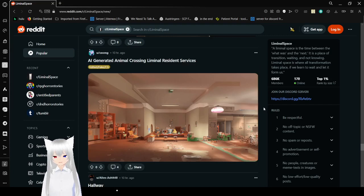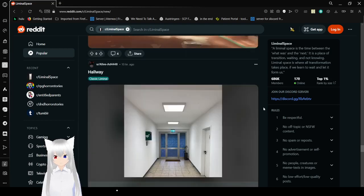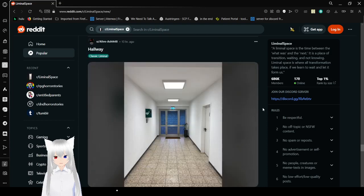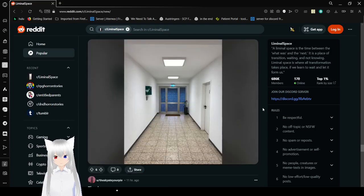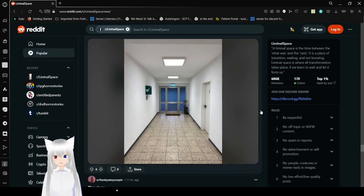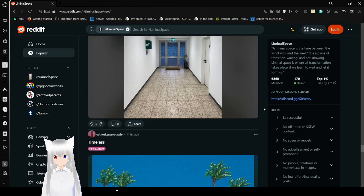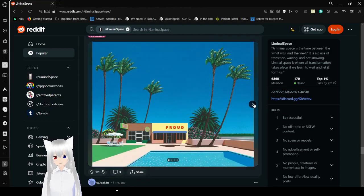AI generated Animal Crossing liminal rest and services. Huh. I need to play Animal Crossing again. Hallway. Well, that's not too long. But yeah, that is a very liminal space, I guess. Timeless.